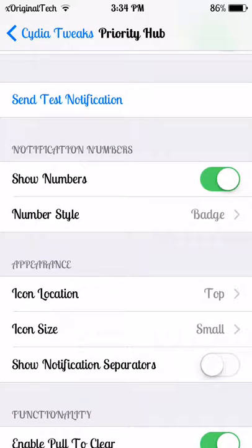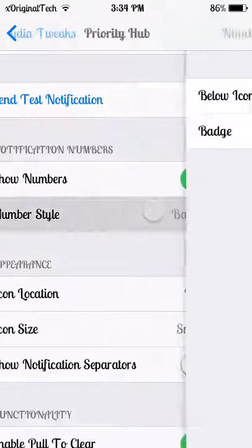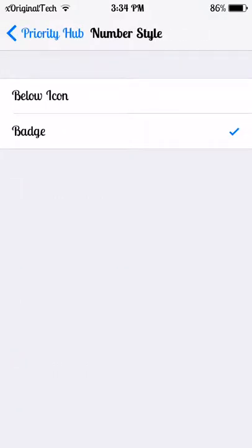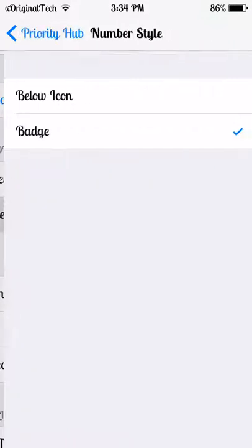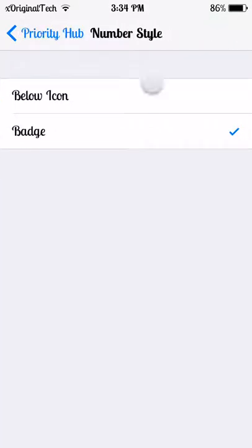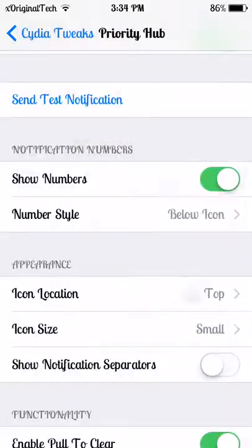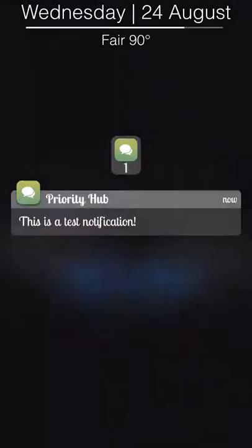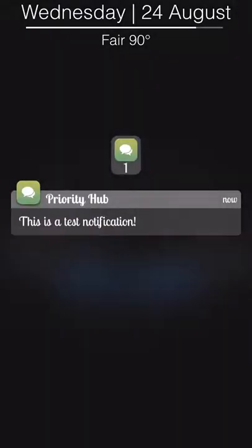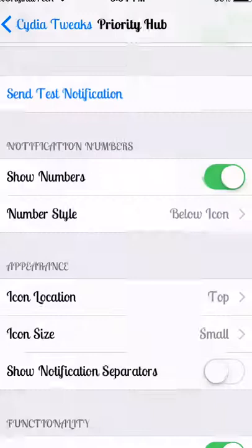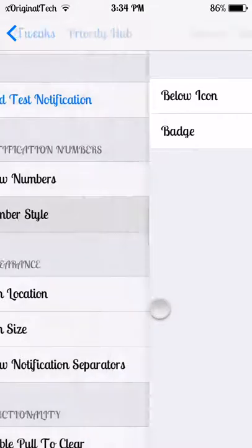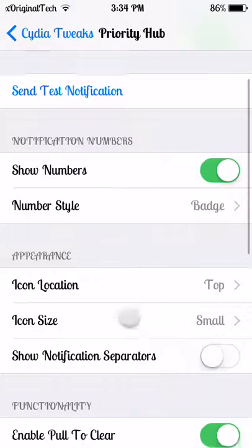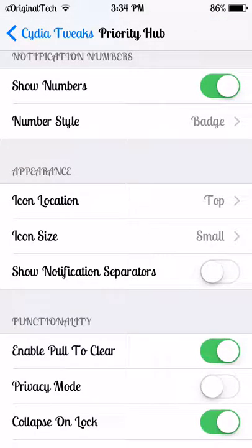Number style basically shows the number how you want it. As you can see, it says badge here and I have it set as badge. But if I set it as below icon and send a test notification, it will put the number below the icon instead of as a badge. I don't really like how that looks, so I'm going to keep it as badge.